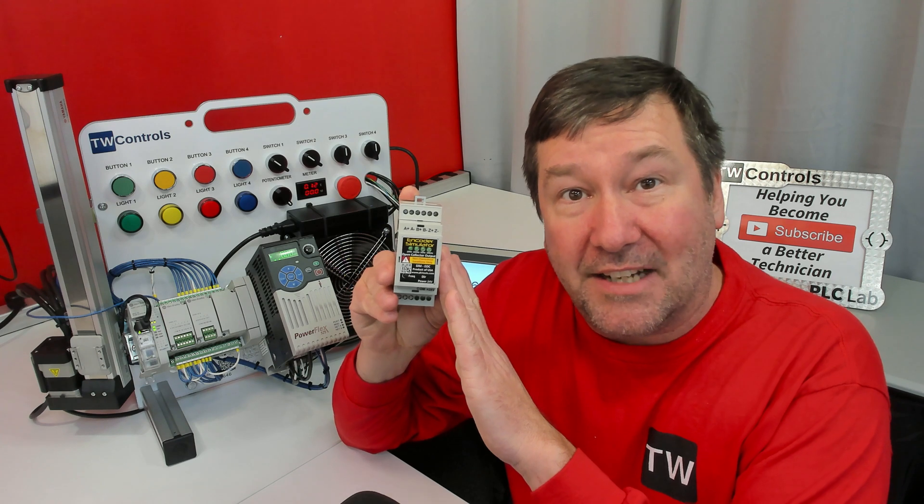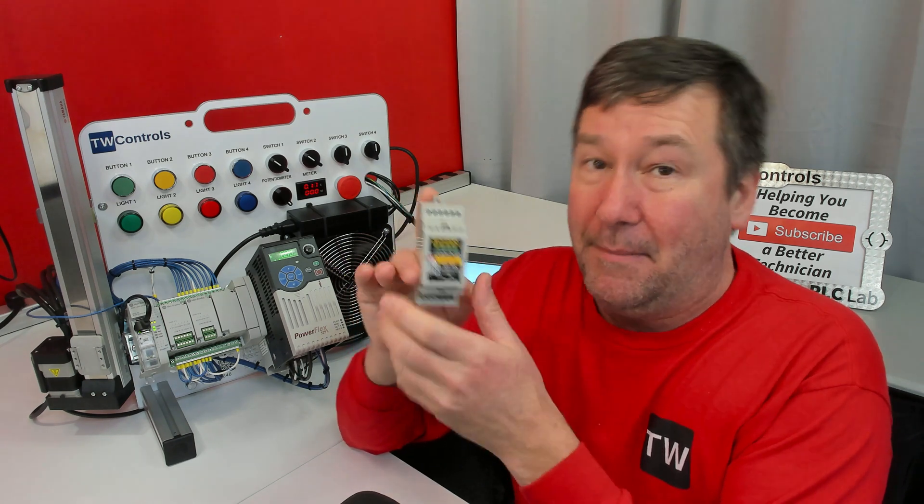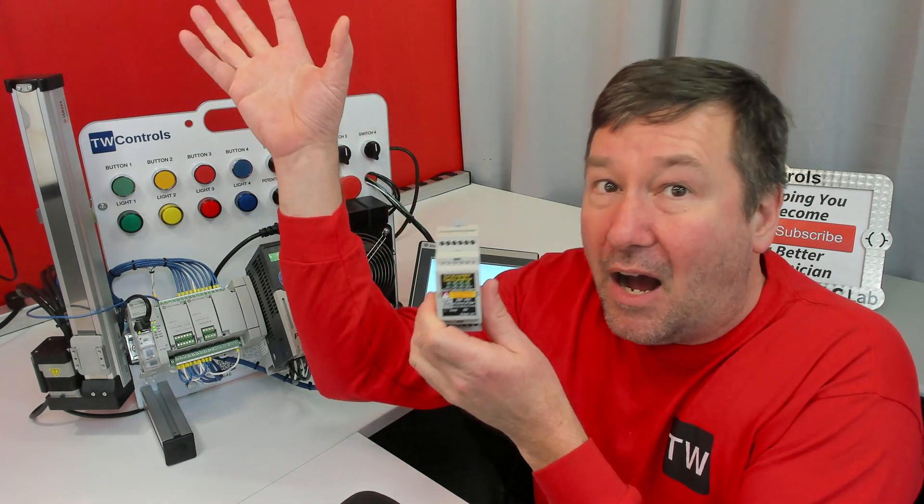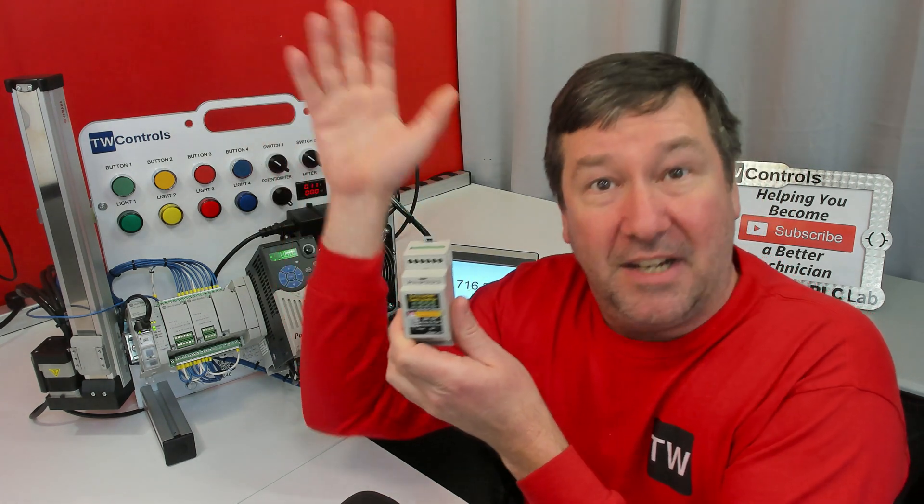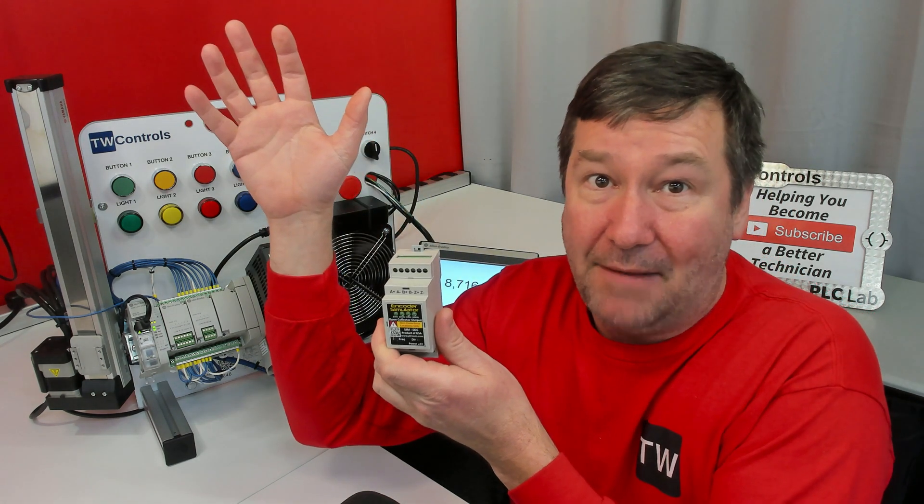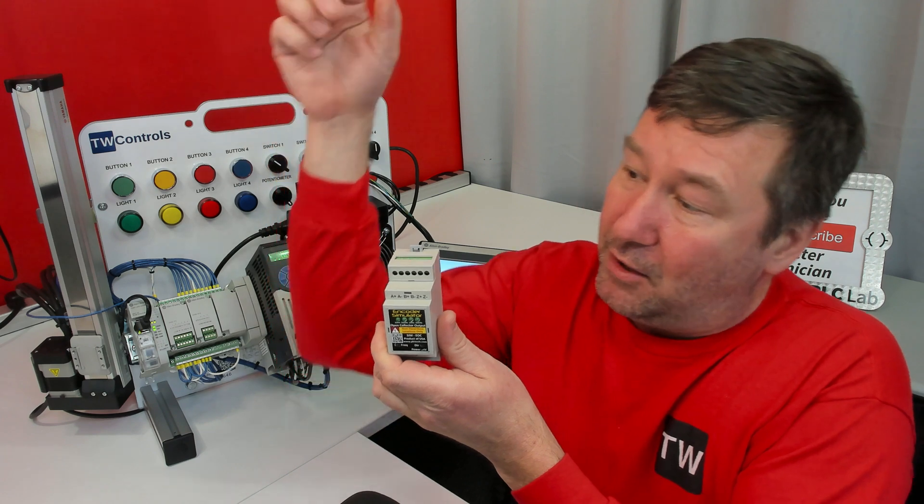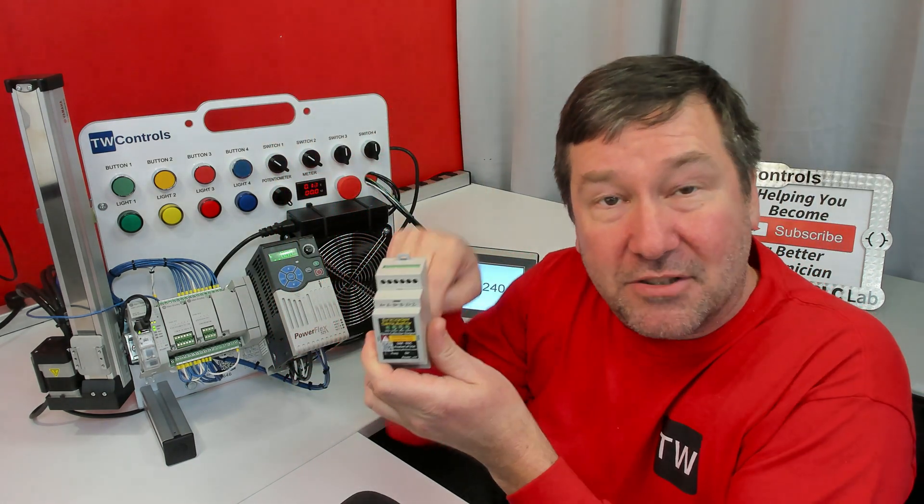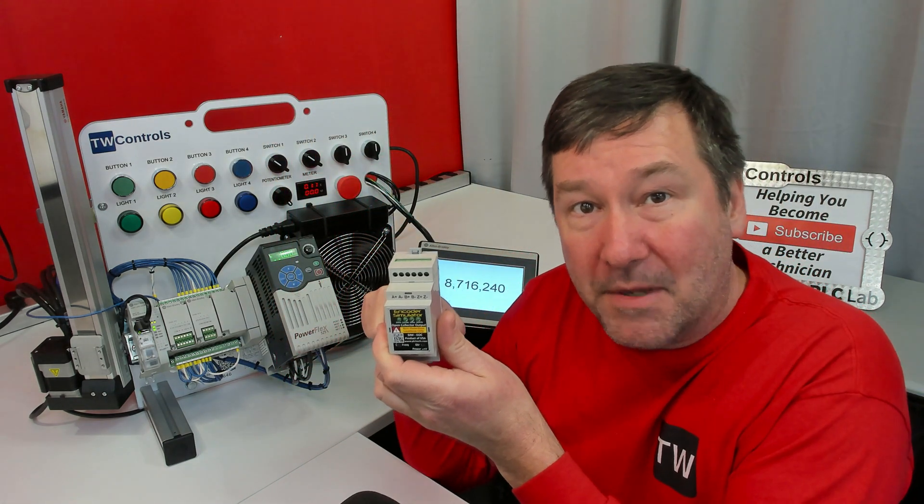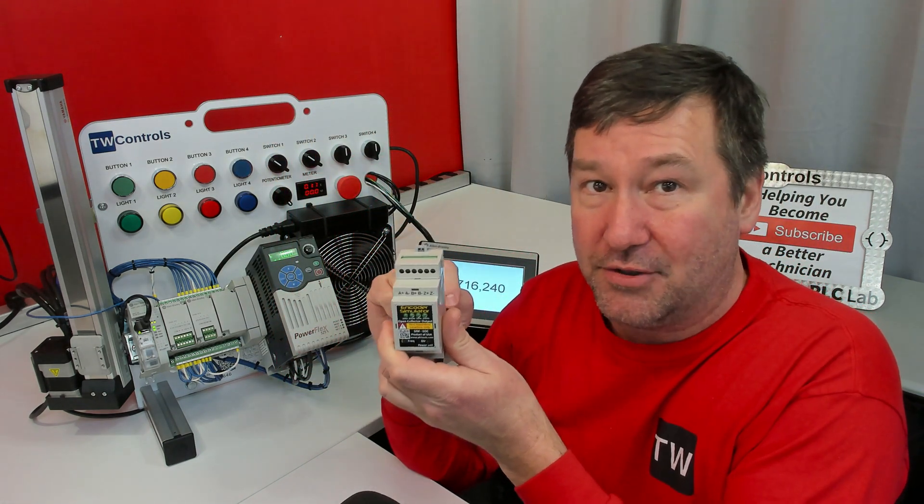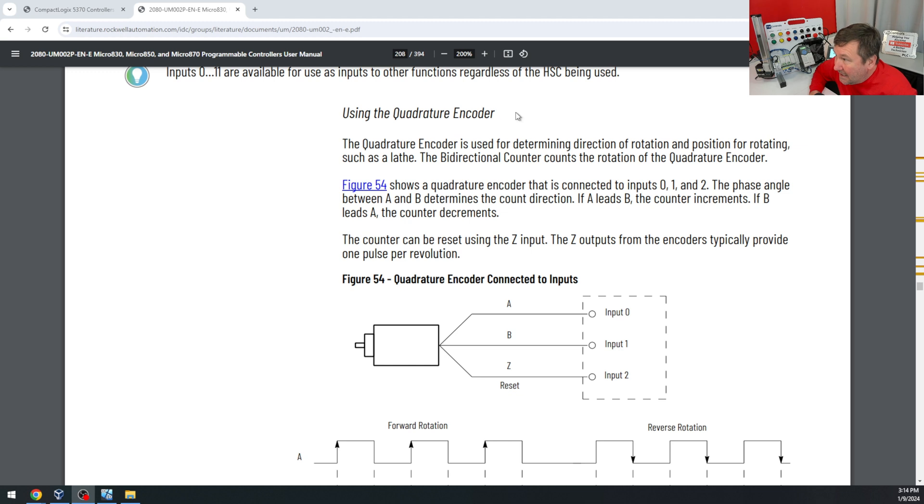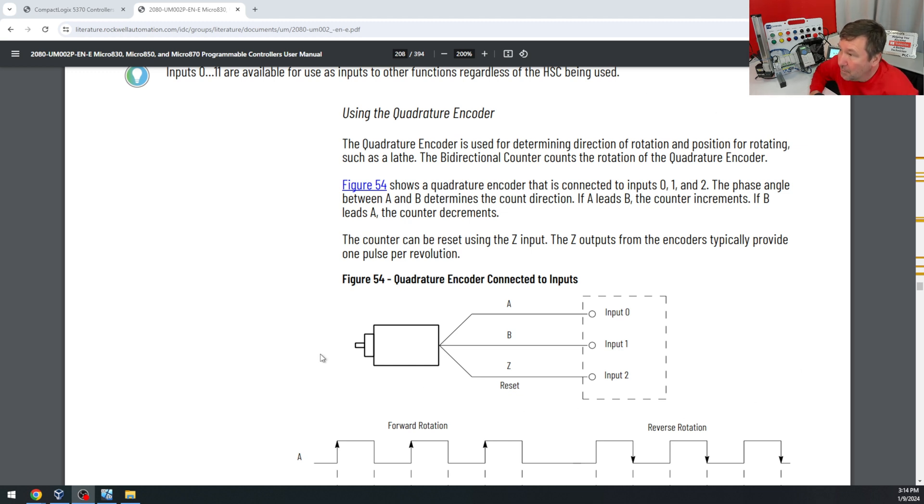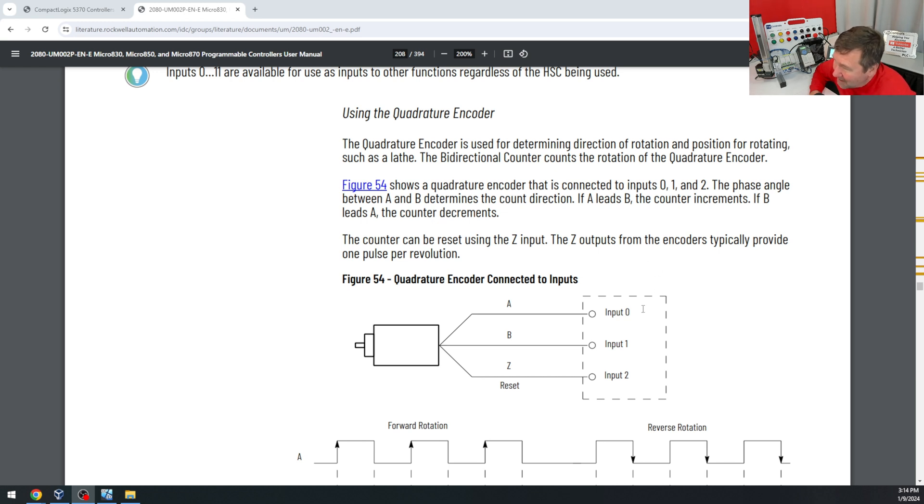This is an open collector input. That means it's going to take positive voltage in the range of 5 to 24 volts, and it's going to sync it to the common through the module. When we get to this Micro 850 wiring example, you see we get tremendously less information. And this is fairly common, unfortunately, on encoder connections.